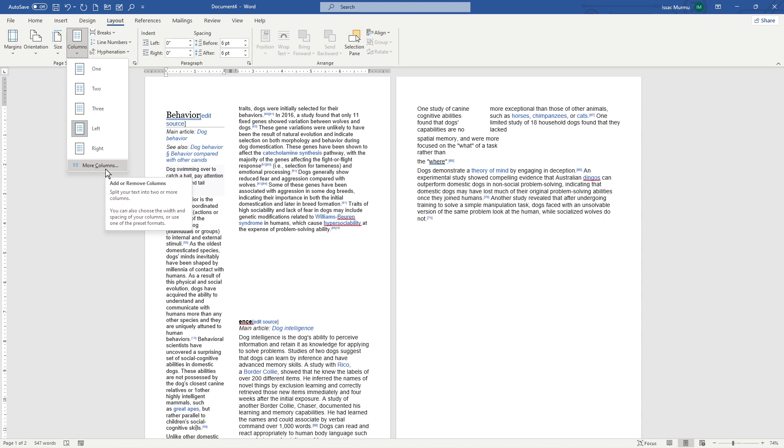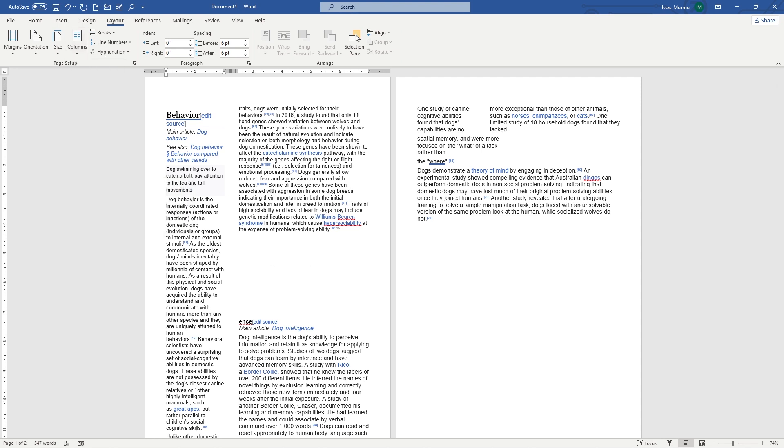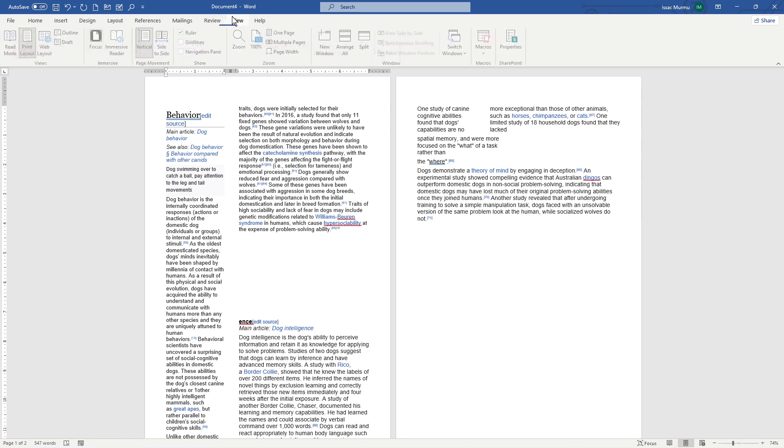OK, finally, let's discuss the ruler. The ruler is a handy tool that allows you to adjust the margin, indent, and tabs in your document. To show or hide the ruler, go to View. Here we can see, and if I click here, you cannot see anything at top.